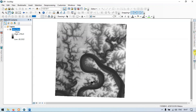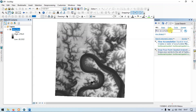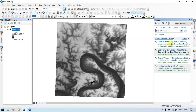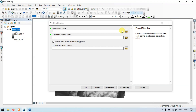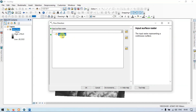Go to the search section and enter 'flow direction'. Search it and click the Flow Direction Spatial Analyst. Now let's input our DEM file — go to the input surface raster and click DEM. This is our DEM file.